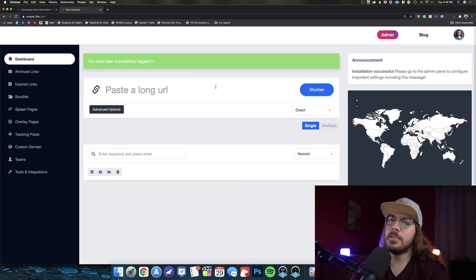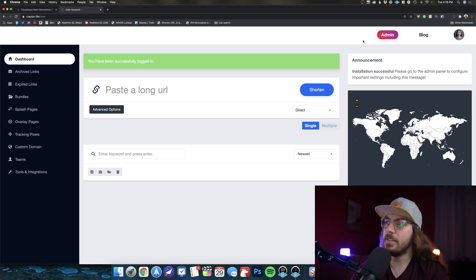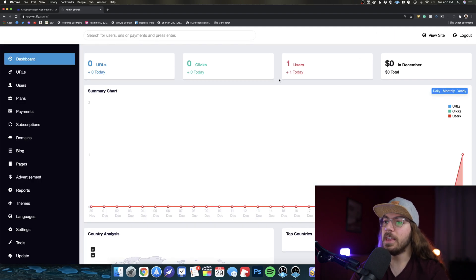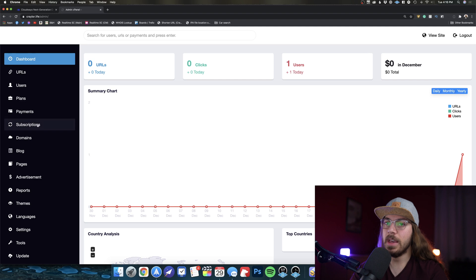And here we go. So we have our very own custom URL shortener that we can access. Now there's a lot of settings in here. And if you go to this admin section, you can really poke around and see how powerful this script is.